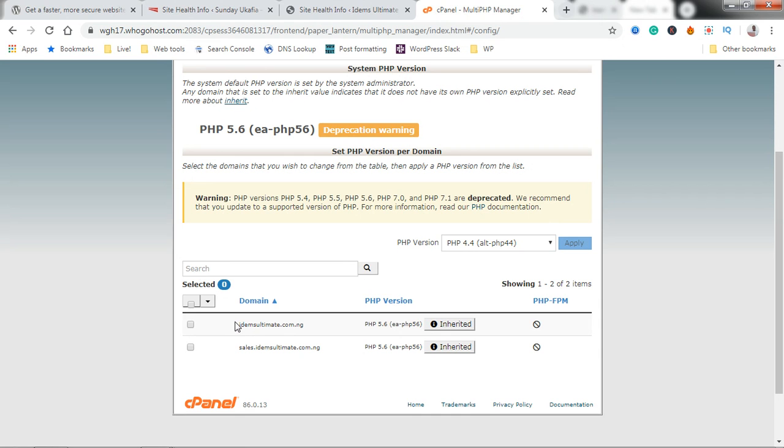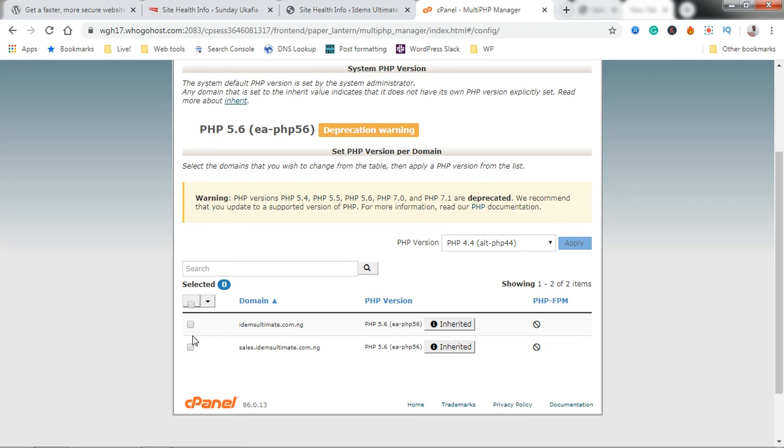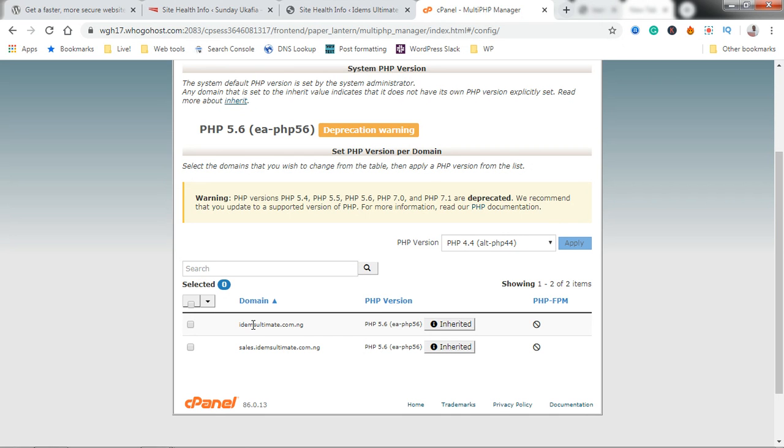I'm just going to tick it here. If you want to select multiple sites, if you have other sites and you want to update the PHP version for all of them at once, just tick this box here and it's going to select everything you have.